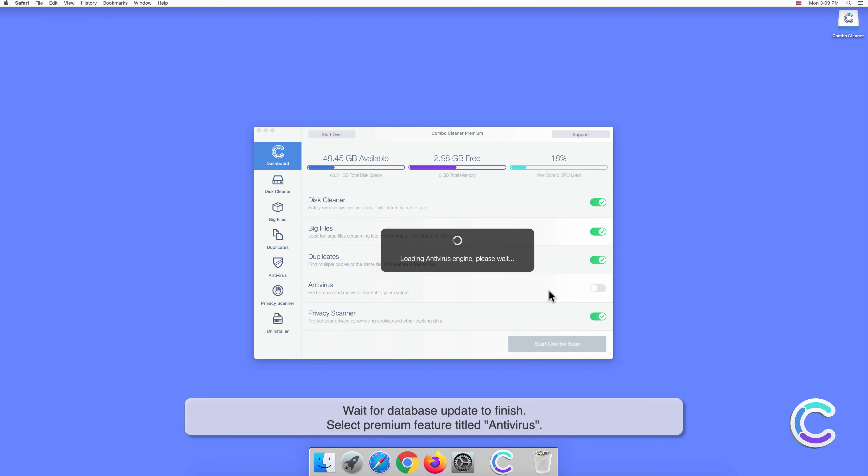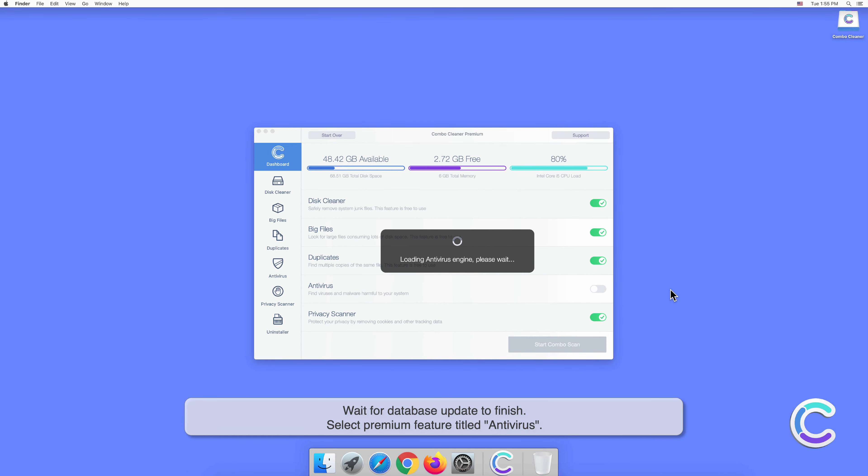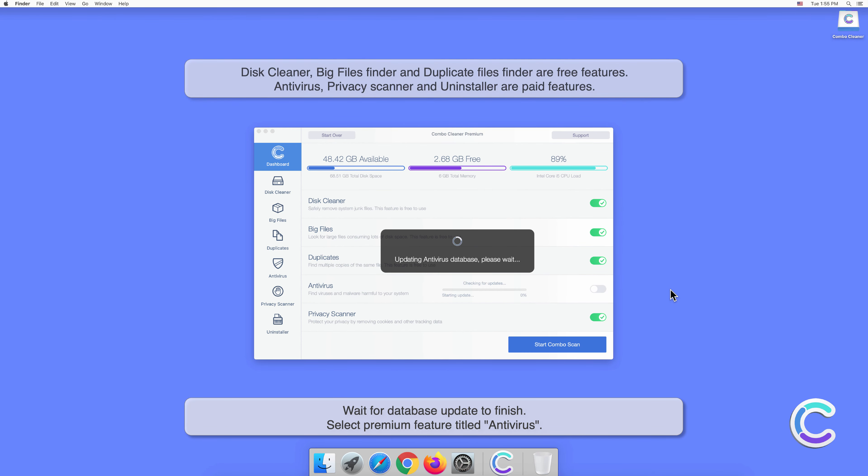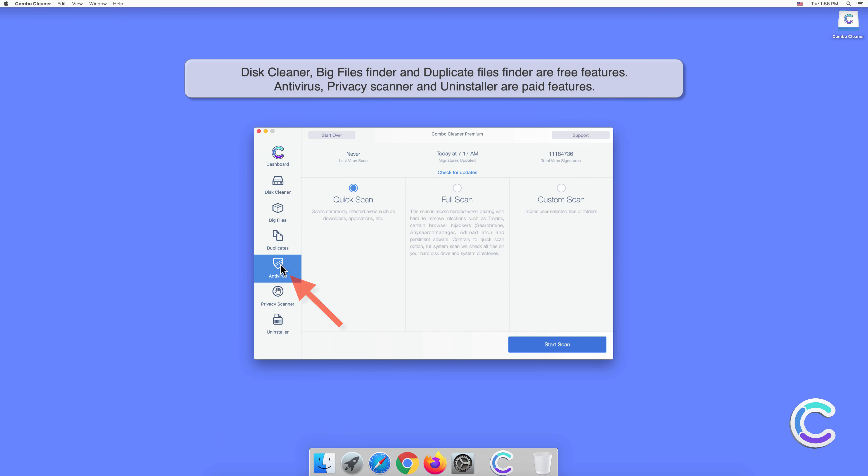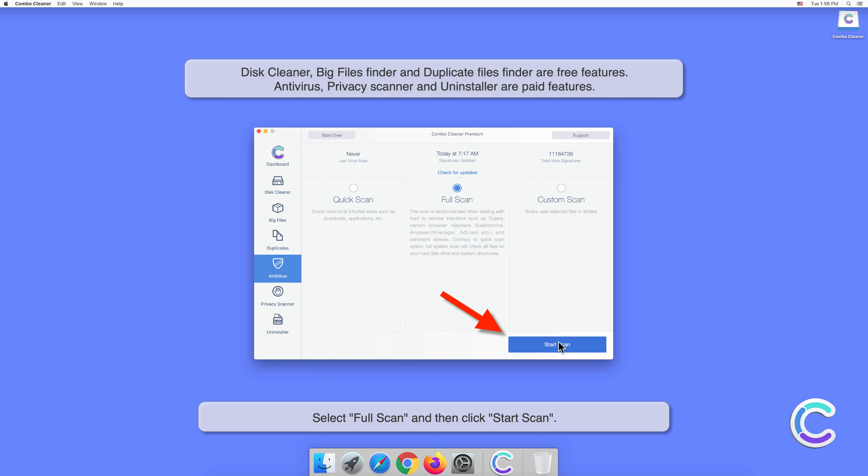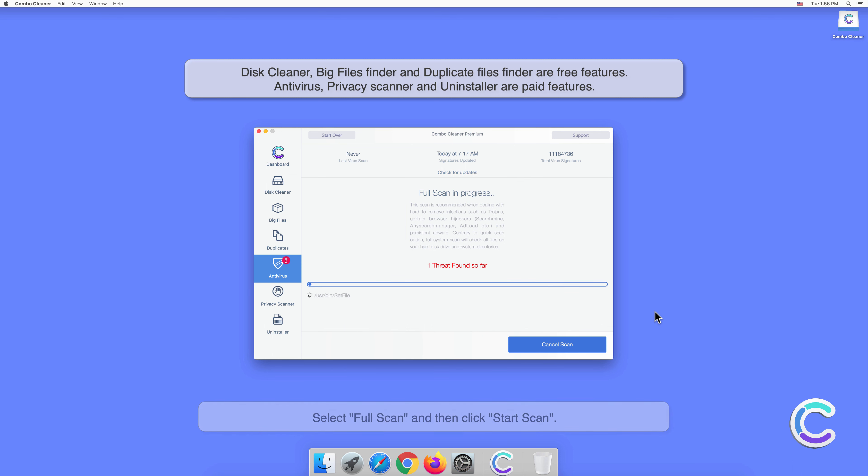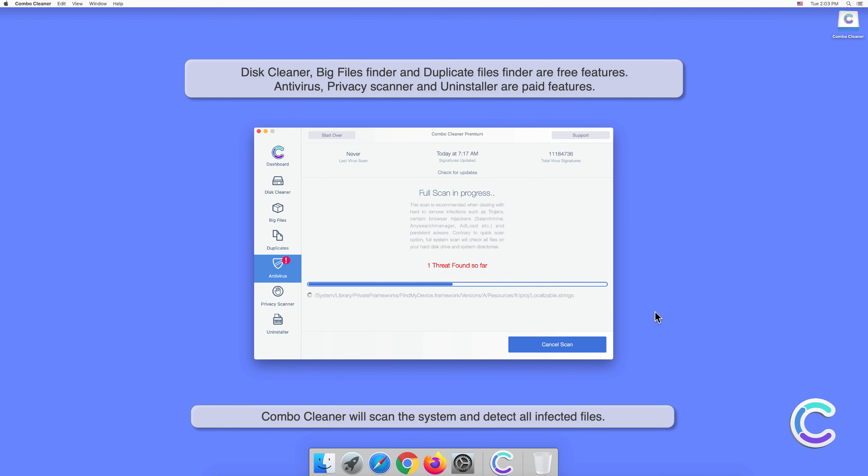Wait for database updates to finish. Select the premium feature titled Antivirus, select Full Scan, and then click Start Scan. Combo Cleaner will scan the system and detect all infected files.